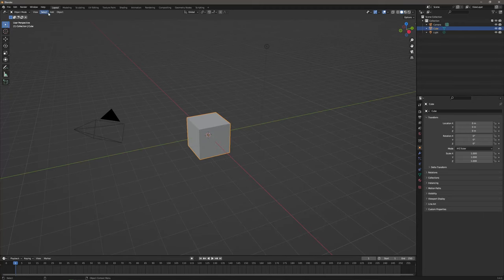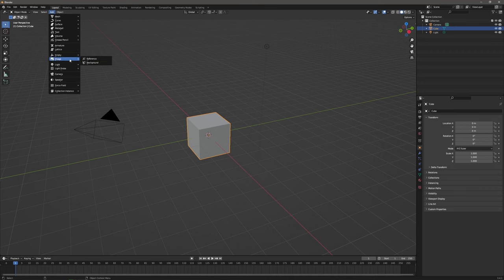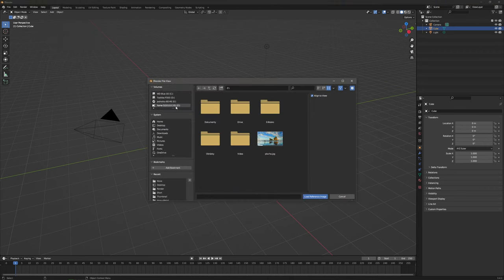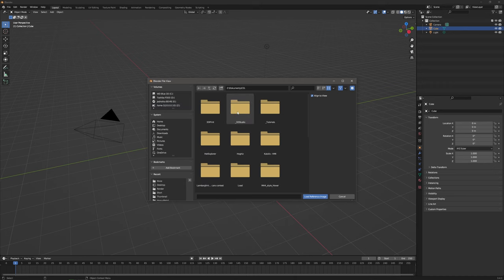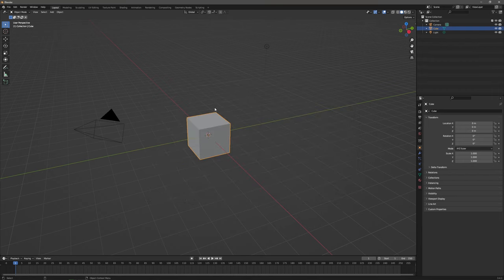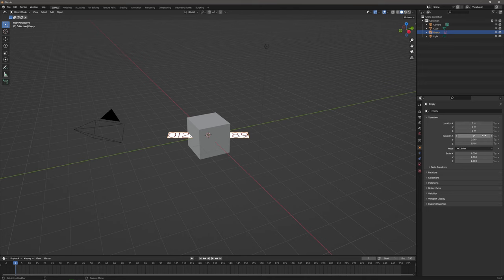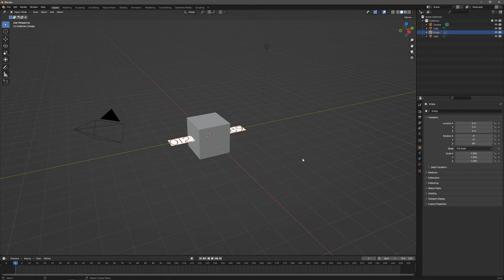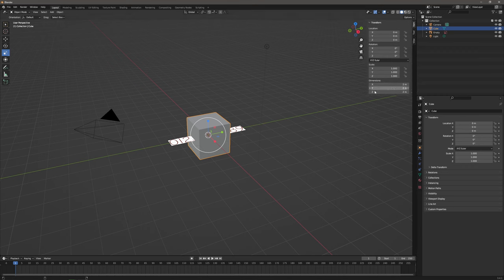Let's start Blender with a new general file and add a reference image of our Nixie font. You can find a lot of them — just enter 'NixieCube font' into your preferred search engine and there should be plenty of results. I downloaded mine to a folder, so I will just open it. The way we added it, it is facing the current camera, so let's zero out the rotation in the object properties.